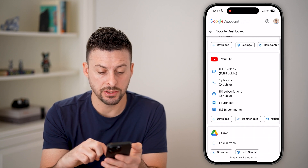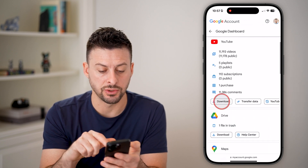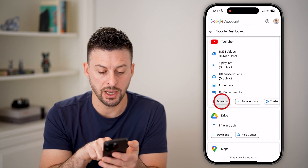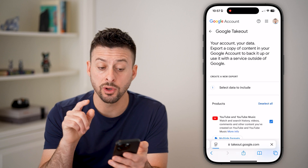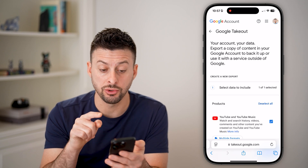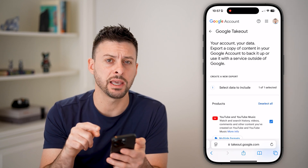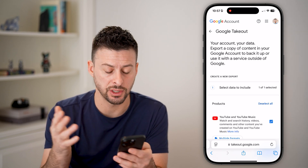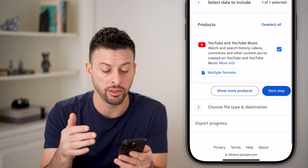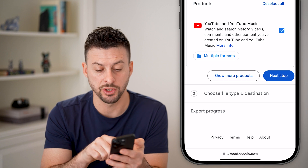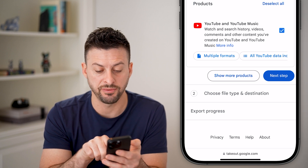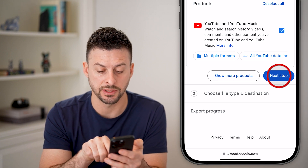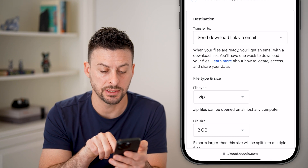Now all we need to do is go down to YouTube and hit Download. This will allow you to use Google Takeout, which essentially downloads all the information — you can see YouTube search history, videos, comments, etc. Then hit Next Step.